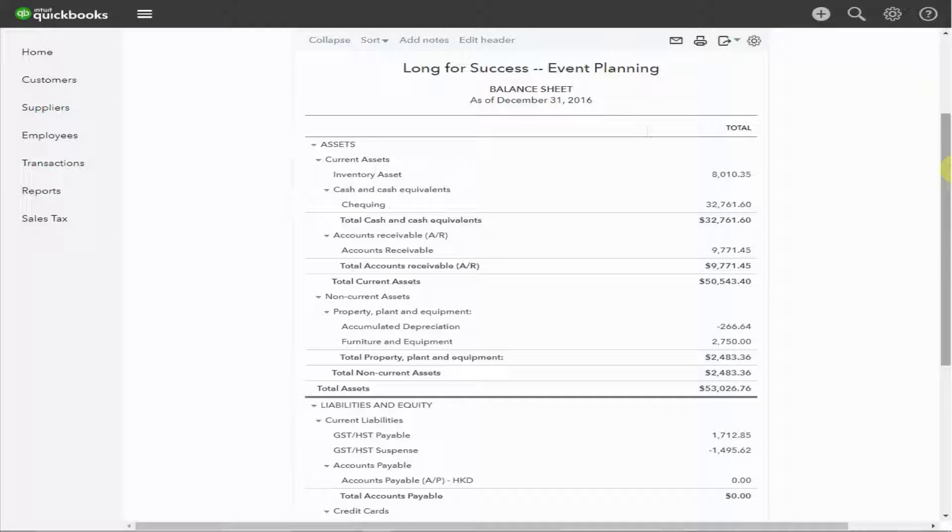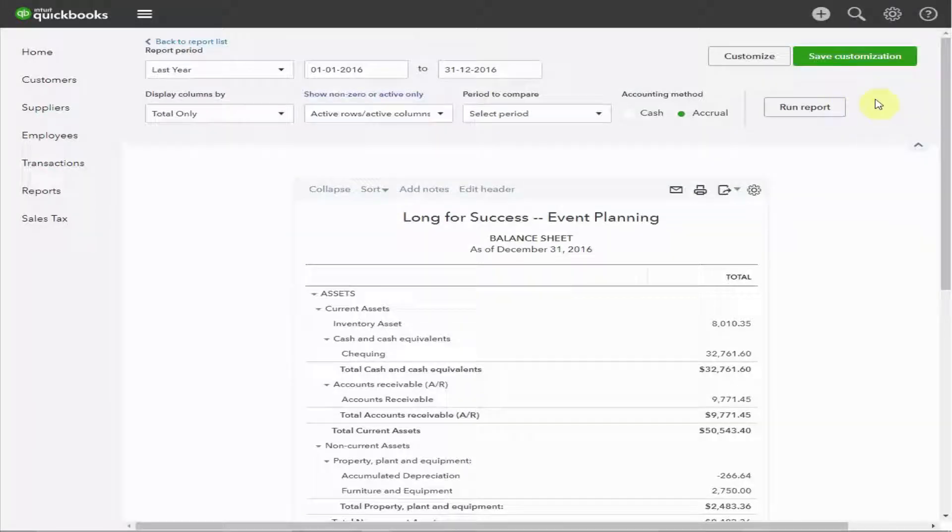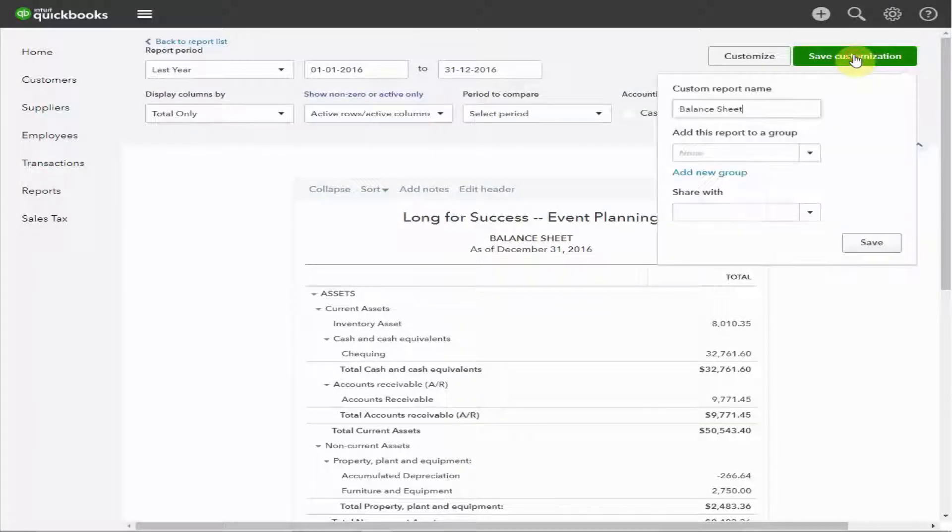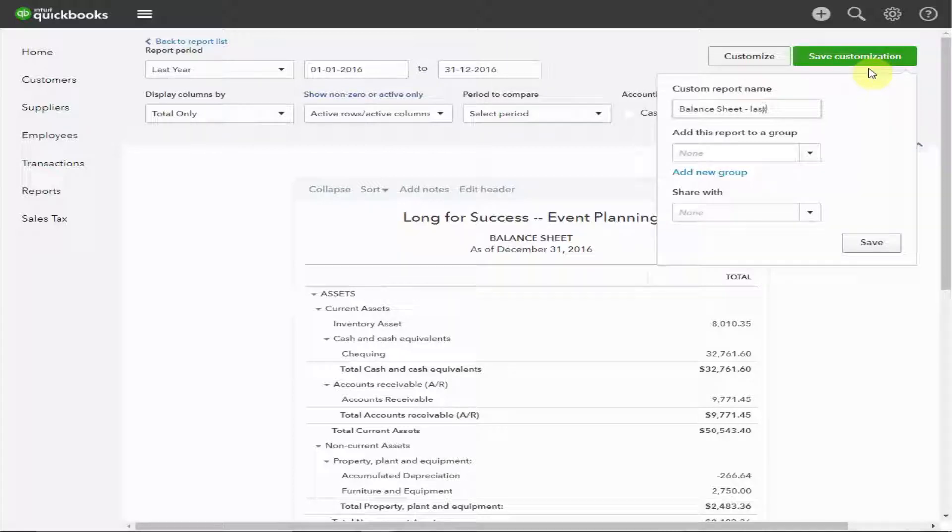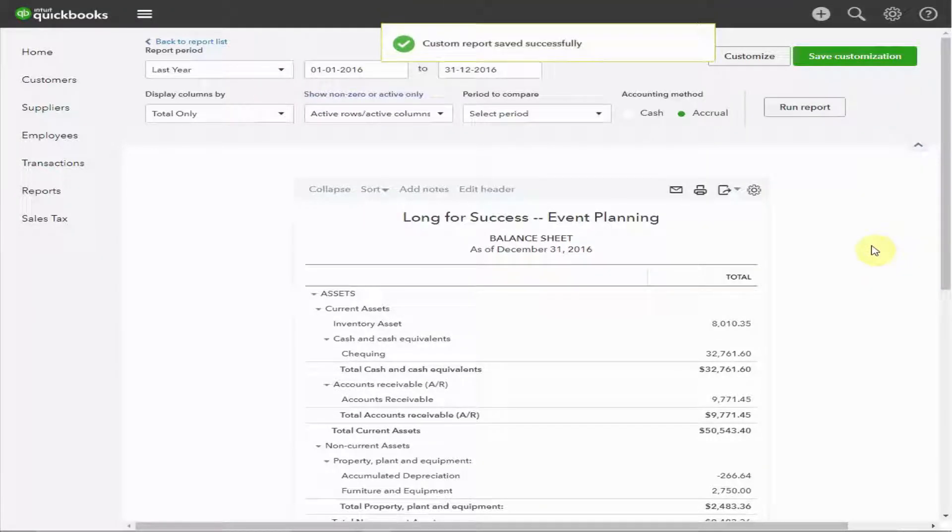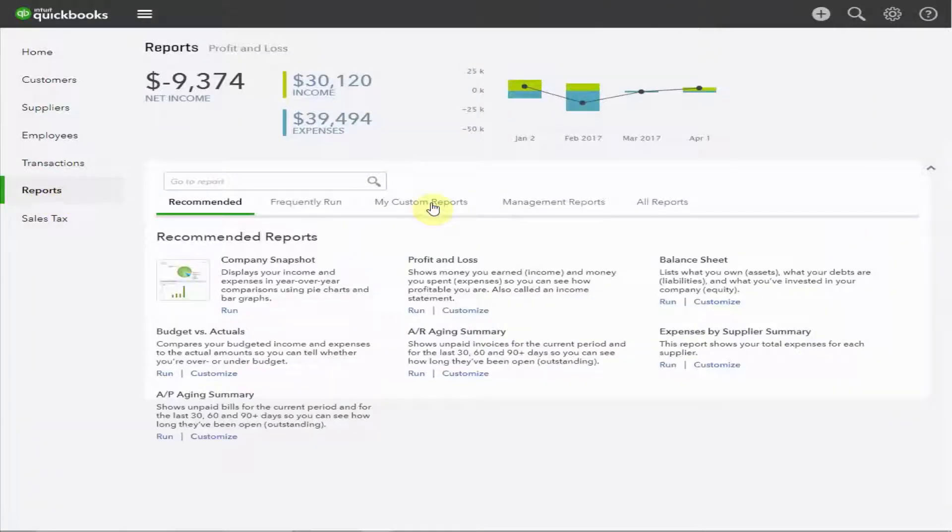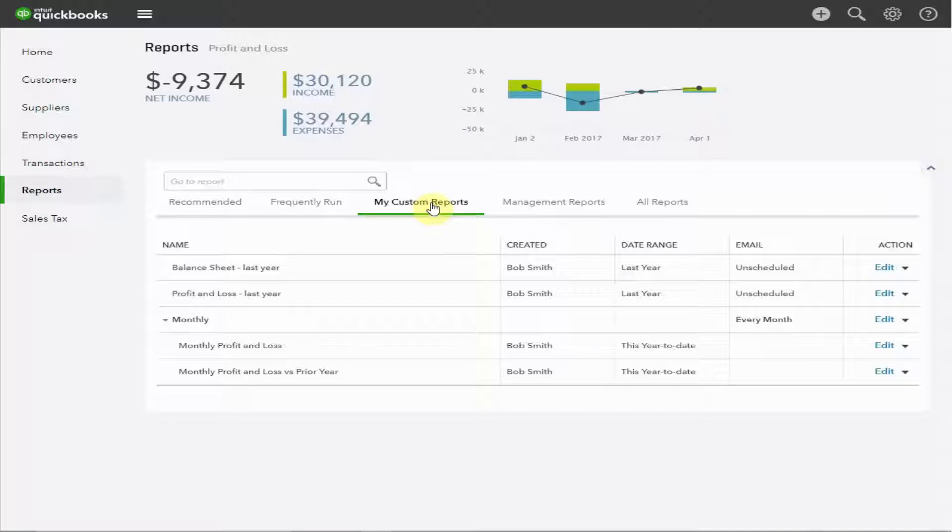Because I think this report is very important in understanding your business, I'm going to save the customization so I can easily review it whenever I want. We click Save. I'm going to call it the balance sheet, last year. This report has now been saved, and next time we go to our reports, we can just click on the custom reports, and once again, here it is showing up.